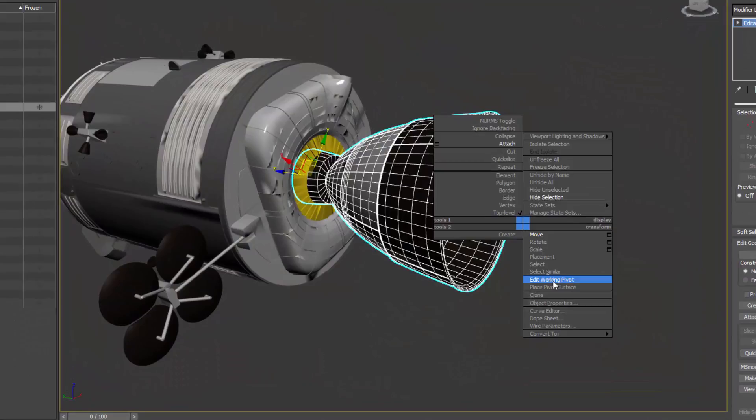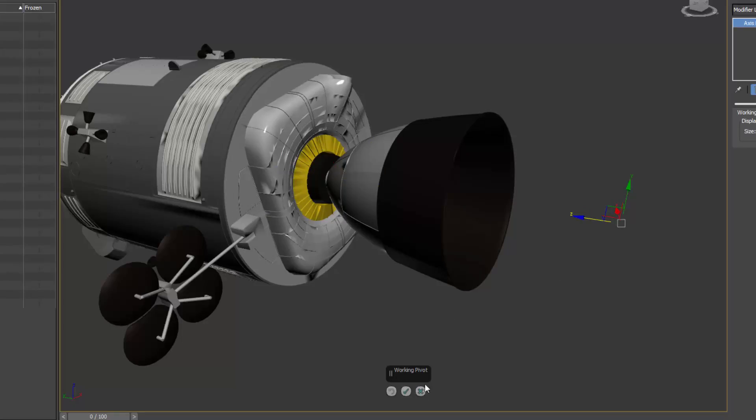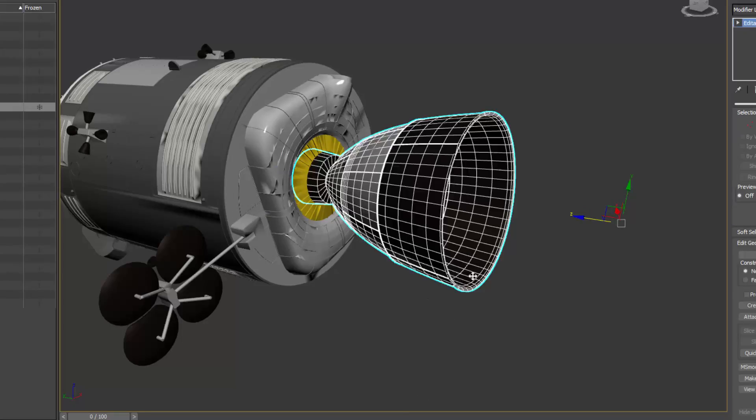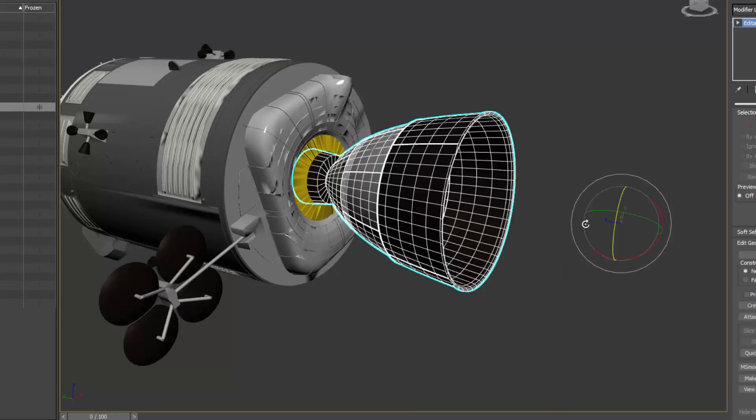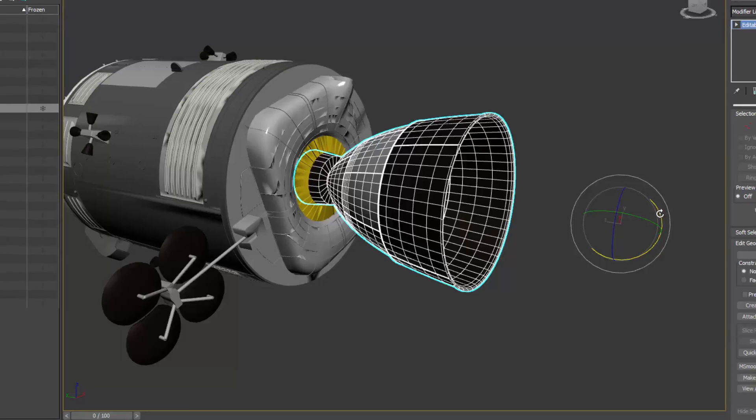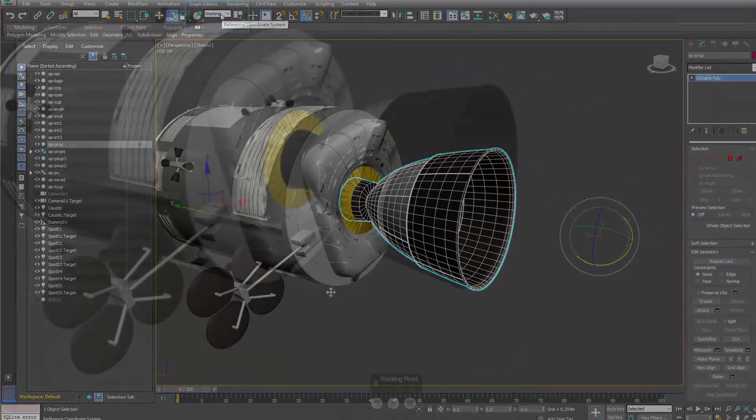Working Pivot has also been enhanced and can now be accessed in the right-click Quadrant menu without having to get to the Hierarchy panel. After editing the Working Pivot, users are placed in Pivot Reference Coordinate System.